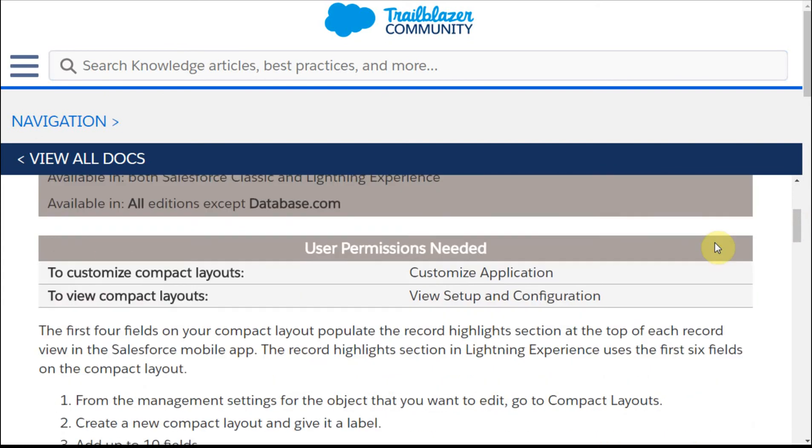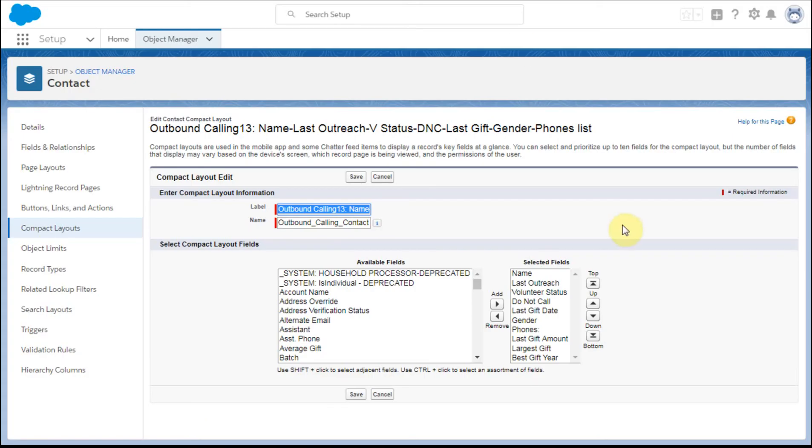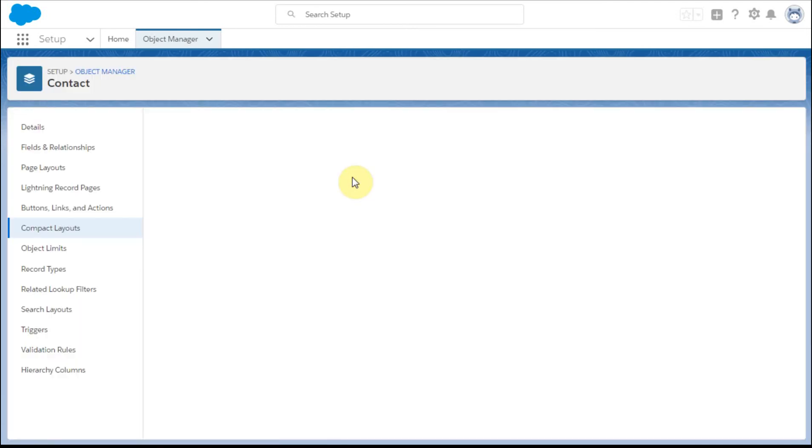If we look at this, it says that the first four fields for six, but you can have up to 10. So this is clearly a process that's still in motion for Salesforce in terms of integration with Lightning.